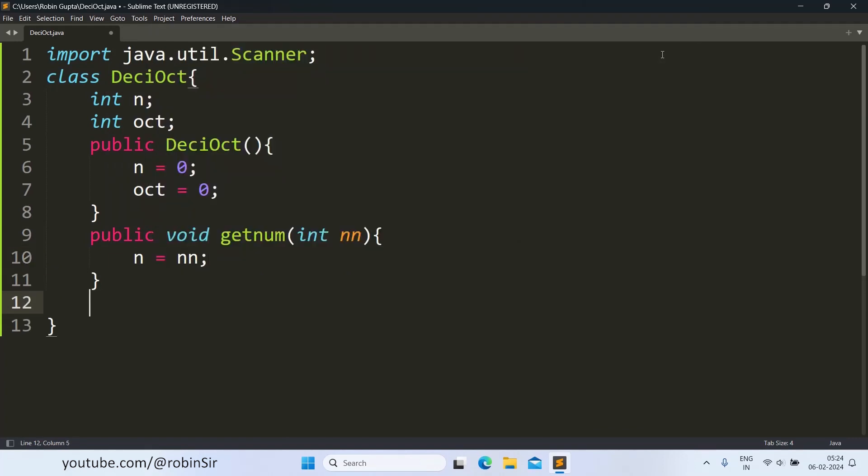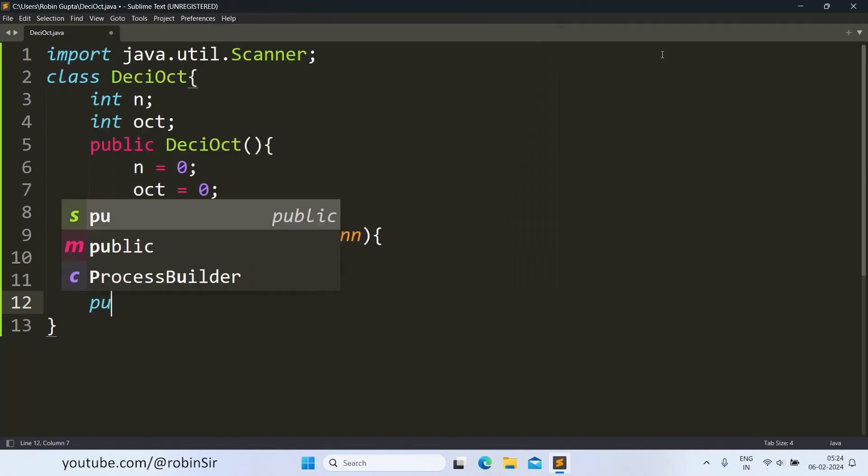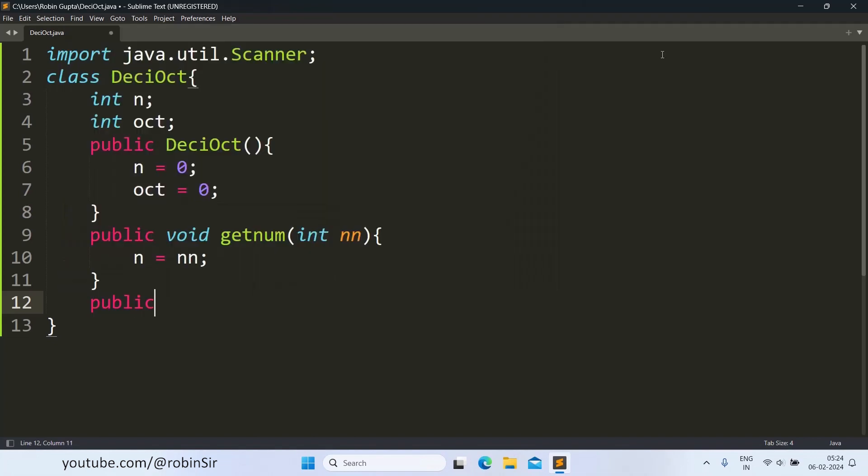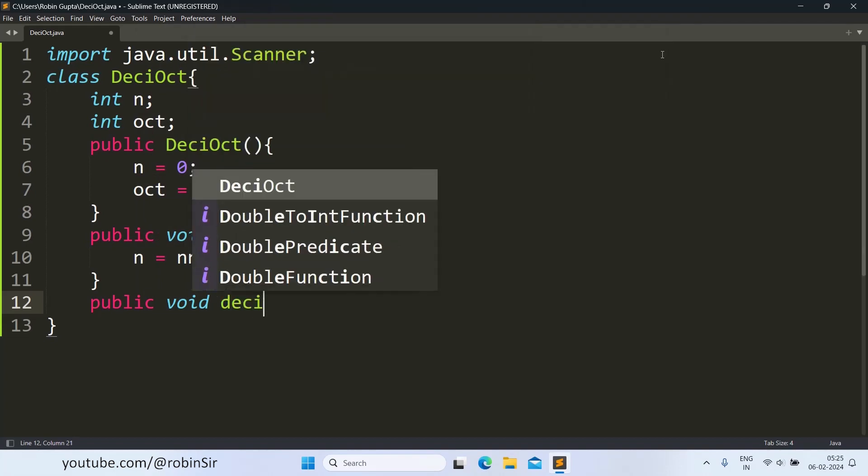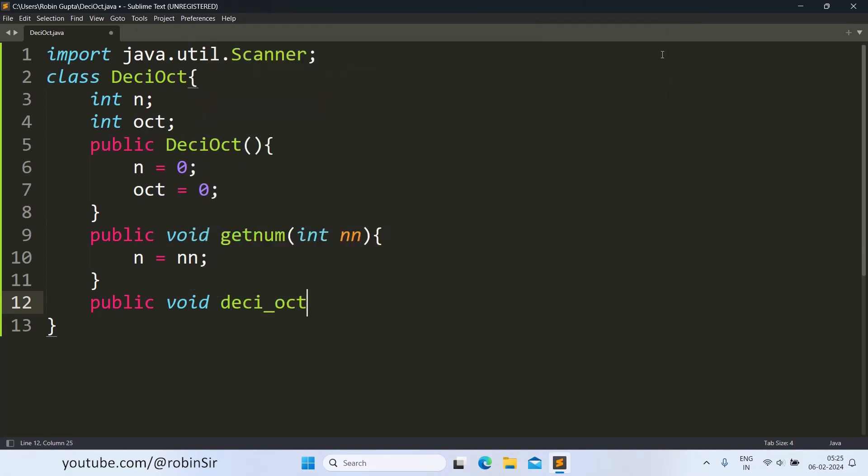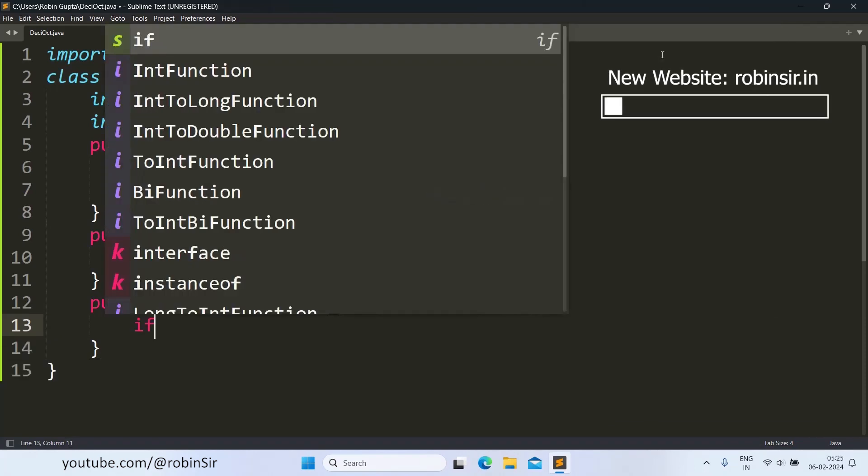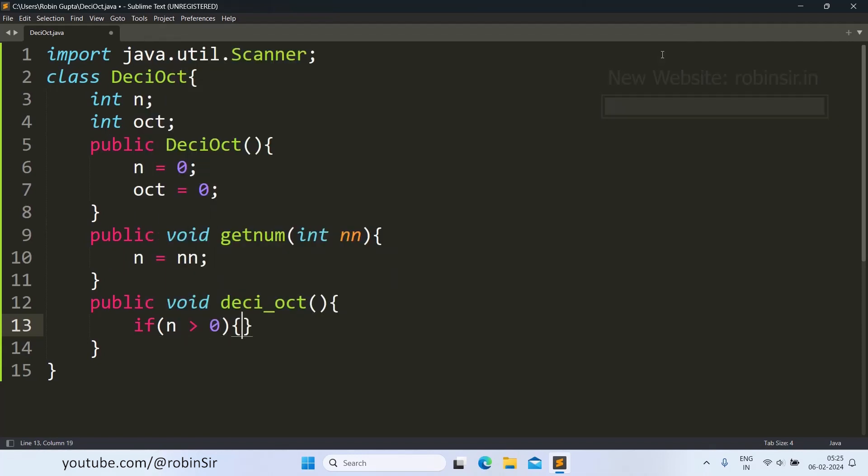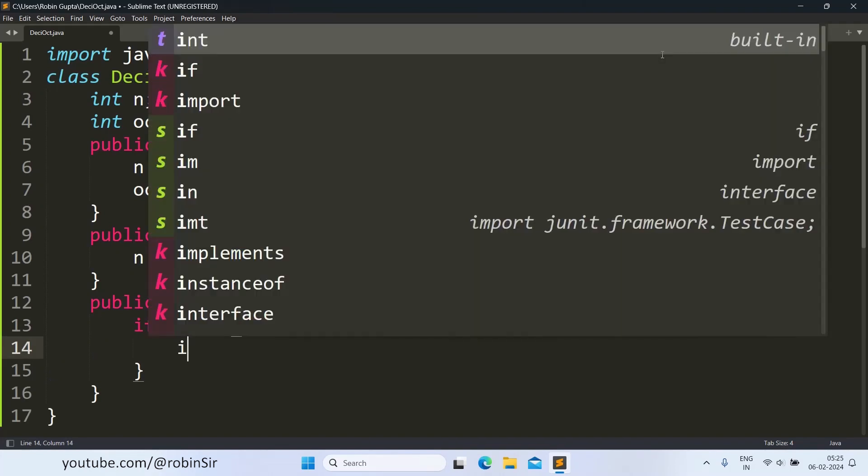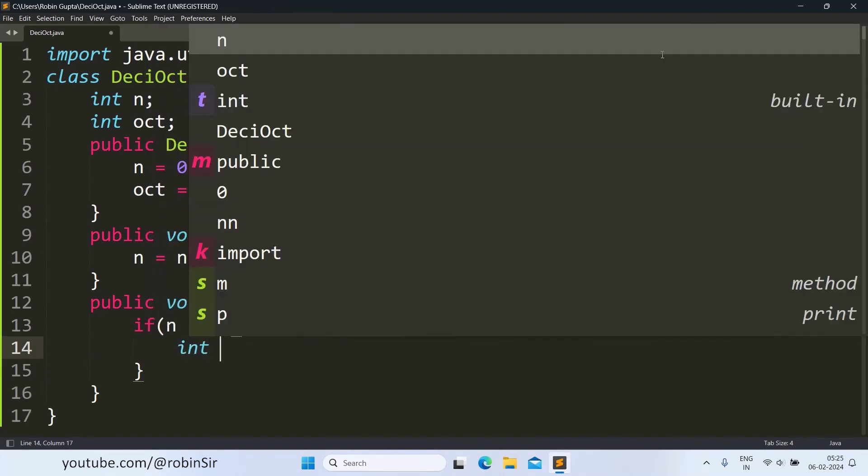Now we create that recursive function that is going to find the octal equivalent of this number n. It is a void function, not going to return any value. As long as the number is greater than zero, we find the individual digits.